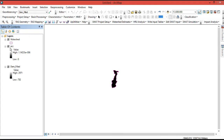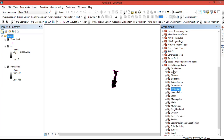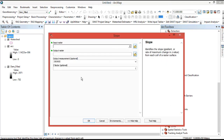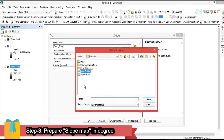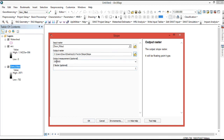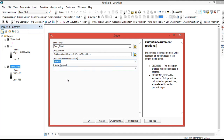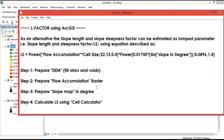After preparing the flow accumulation raster, the next step is to prepare the slope map in degrees. Go to ArcToolbox, Spatial Analysis Tools, then Surface, and open the Slope tool. The input raster is the filled elevation model. Save the output raster in the folder and name it 'slope.' Under output measurement, there are two options: percent and degree. What is required here is degree, so select degree and click OK. The slope processing is now done.